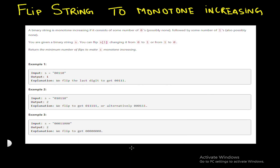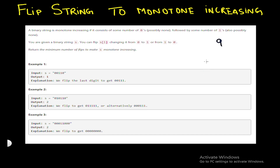Hi everyone, welcome back. My name is Devang and in this video we will try to solve the question 'Flip String to Monotone Increasing.' This question is from LeetCode, question number 926. It involves dynamic programming, but we will try to see its solution without dynamic programming and solve it based on general approaches.